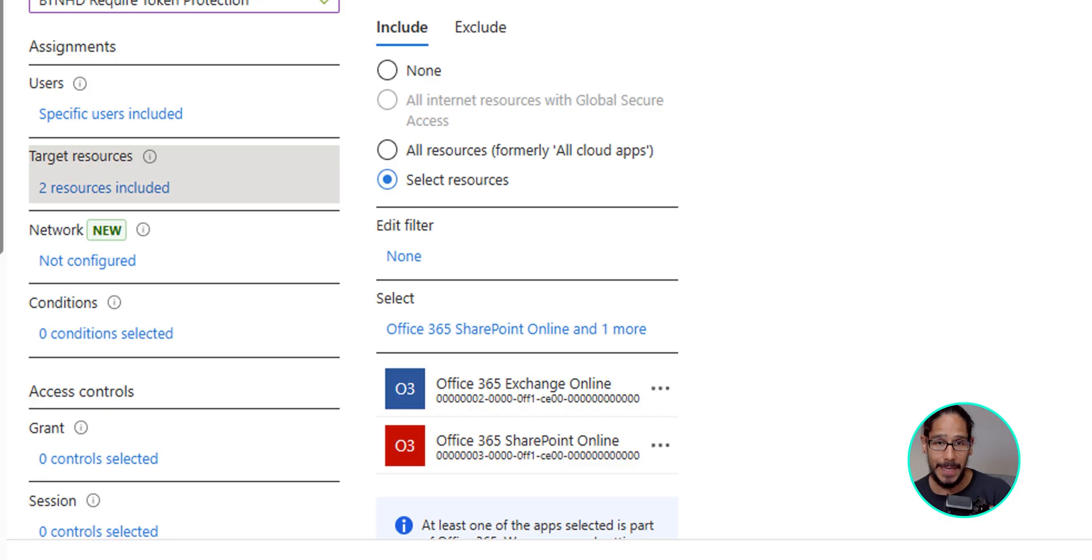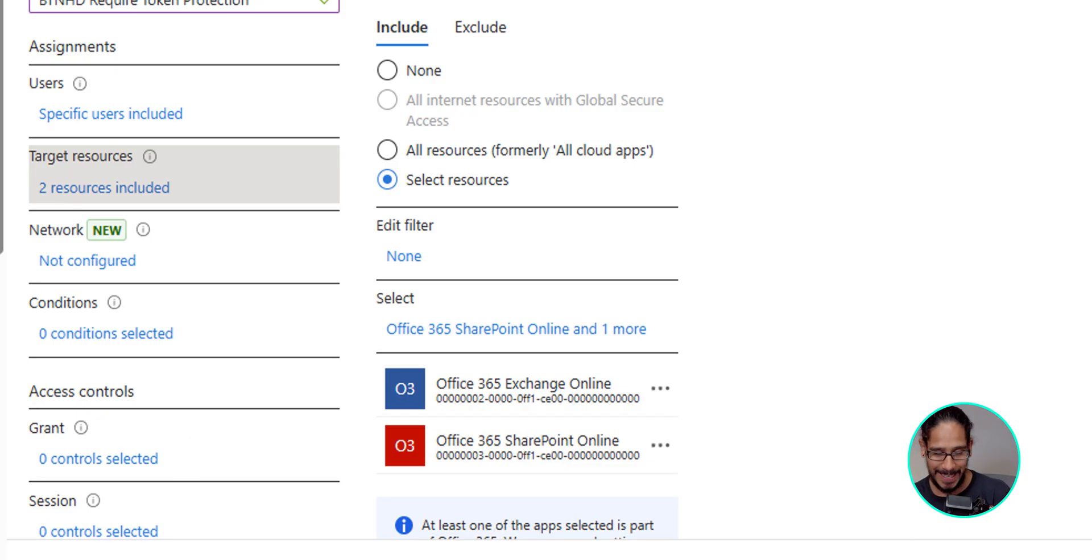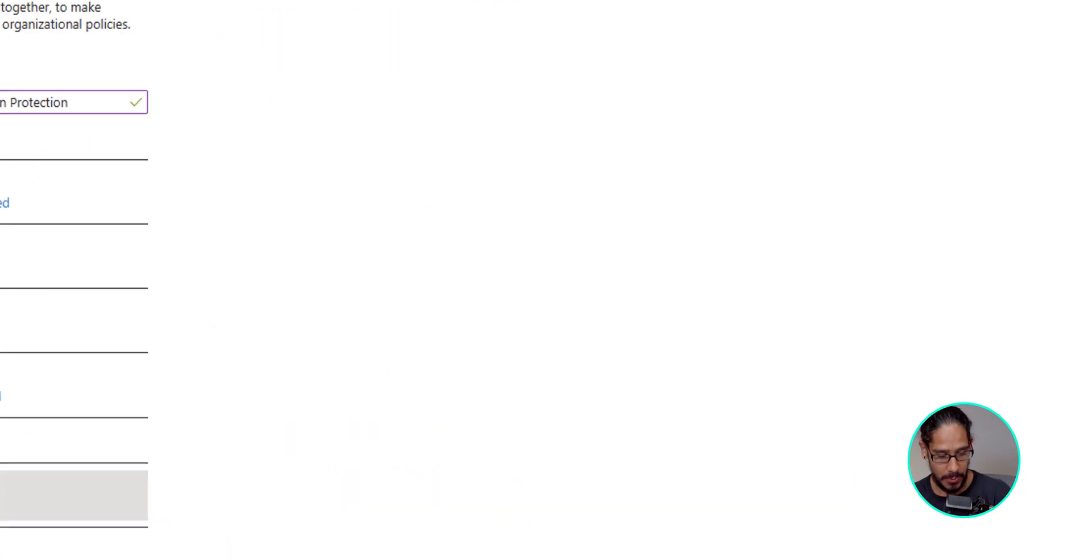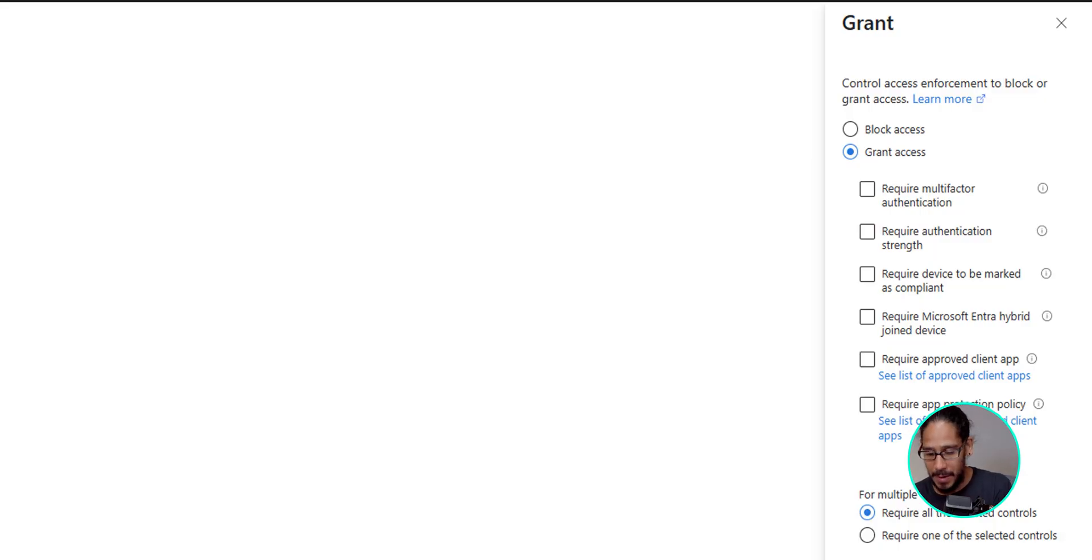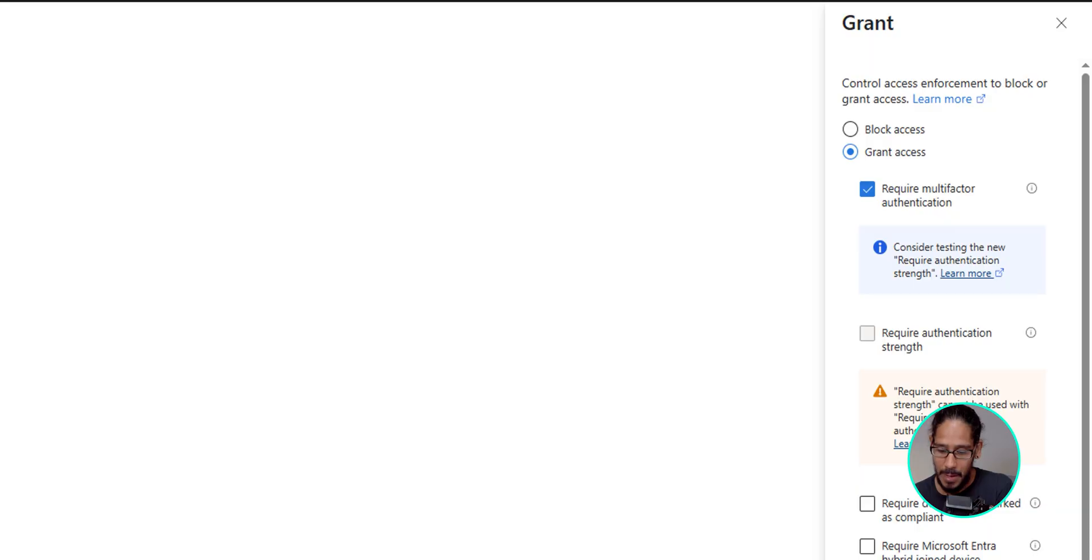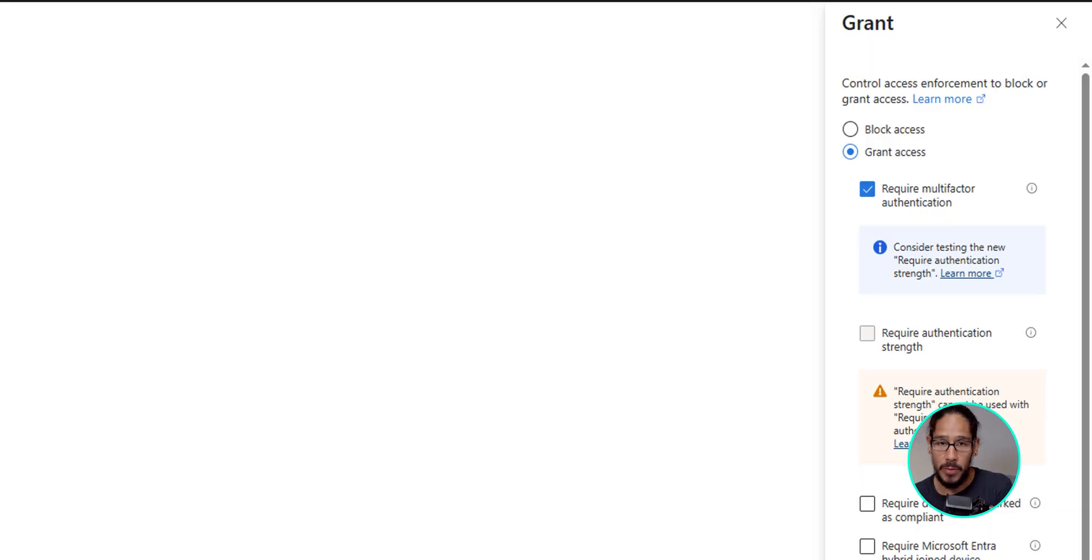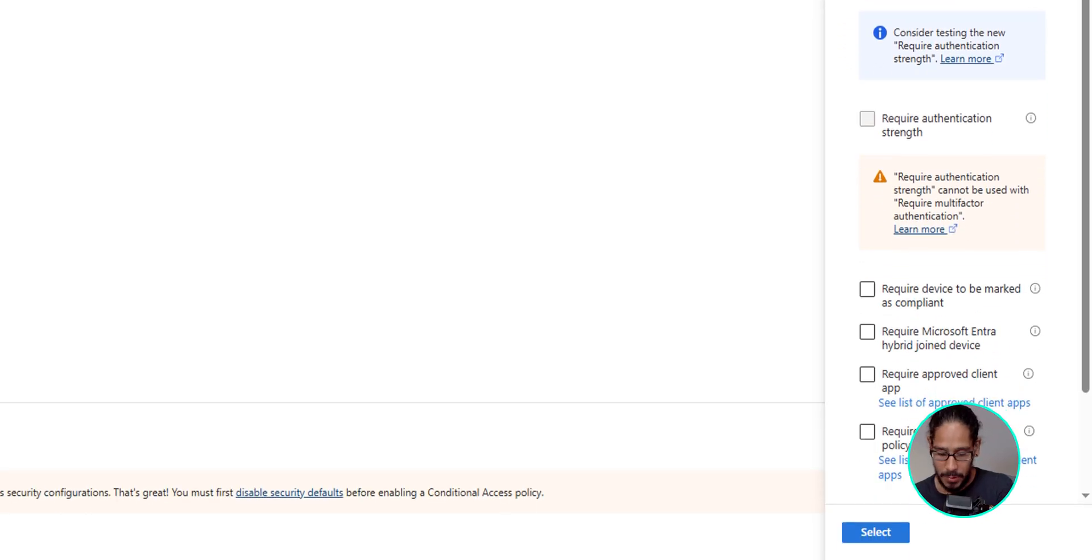Now the next section that we need to go into will be grants. So underneath grants, click on zero control selected. That is a hyperlink. So click on it. And on the right-hand side, choose your grant. For this example, I'm going to choose required multi-factor authentication, but you are able to configure it within your environment the way that you want it. Just make sure you test it out. Click on select.